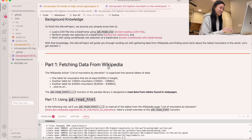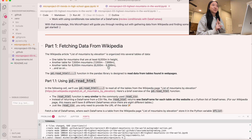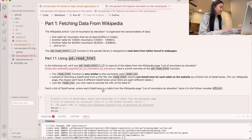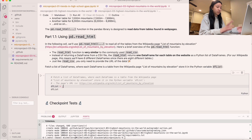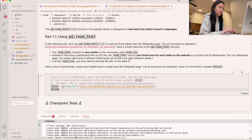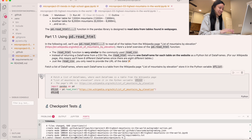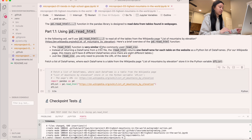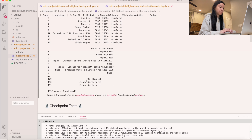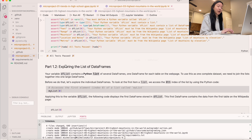The first thing we're going to do is fetch the data from Wikipedia using a new function called pd.read_html. Remember, in micro project one we used CSV, the second one we used JSON, and now we're doing HTML. The function is very similar — pd.read_html — and then we put the URL in quotes. We have to import pandas first: import pandas as pd. Then we can use pandas. Here's our data — a bunch of rows and columns. Let's run the checkpoint to make sure we did this correctly. All tests pass — looks good.